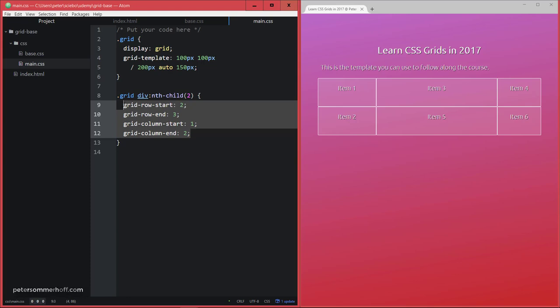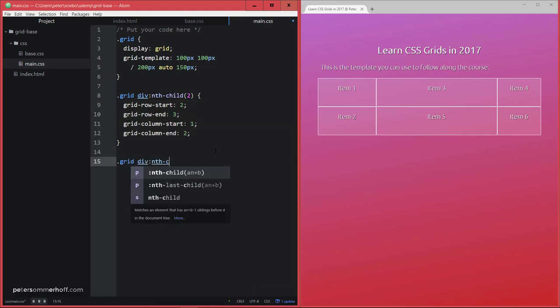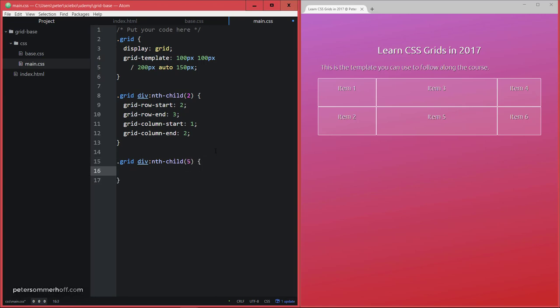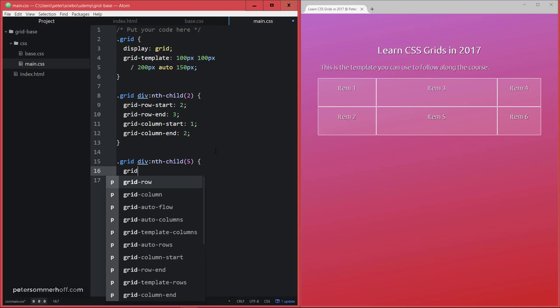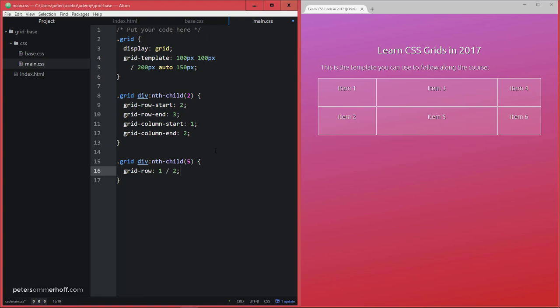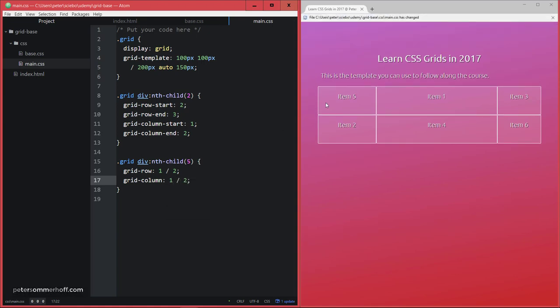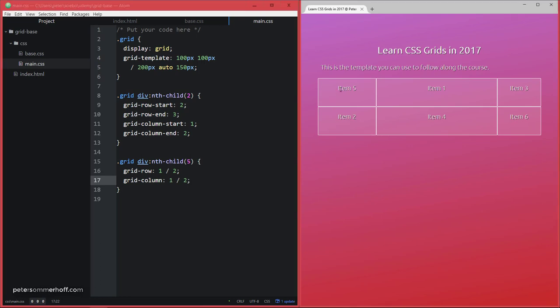But of course, this is a bit lengthy. So I'm going to show you a shorthand. And let's say, we're going to target the fifth child. So item five. And then you can just say grid-row. So, and again, we're going to use a slash to separate the two values. So I'm going to say, this should actually go into the first row now. So one, two, this refers now to grid-row-start is one, and grid-row-end is two. And similarly, let's say grid-column, well, let's say the first column, so it should be in the very top left position on the grid. And there it is, item five here in the first cell in our grid.